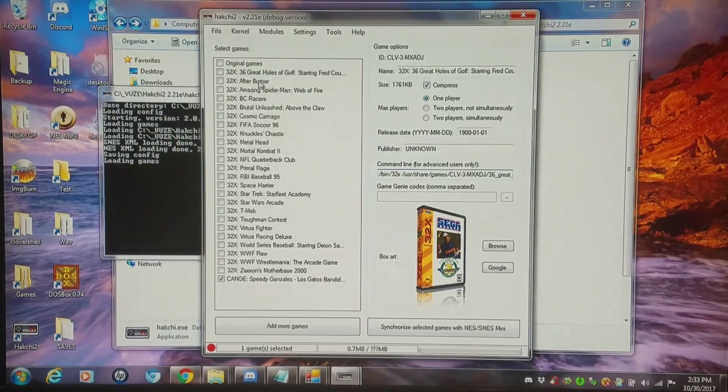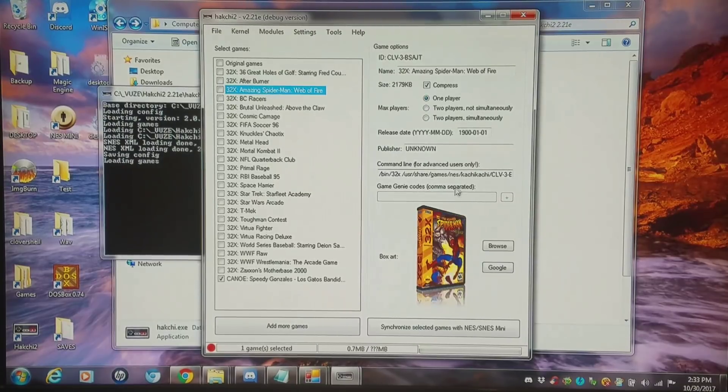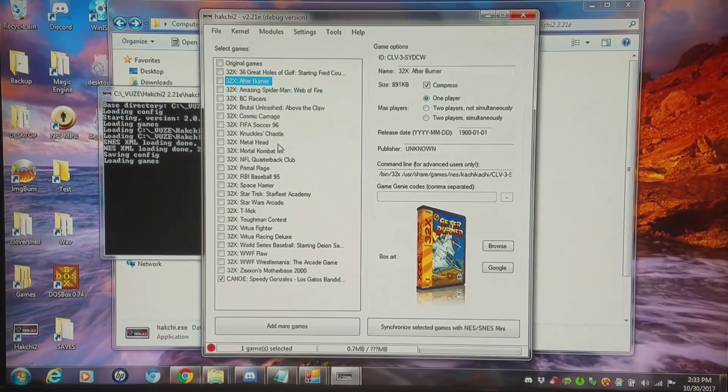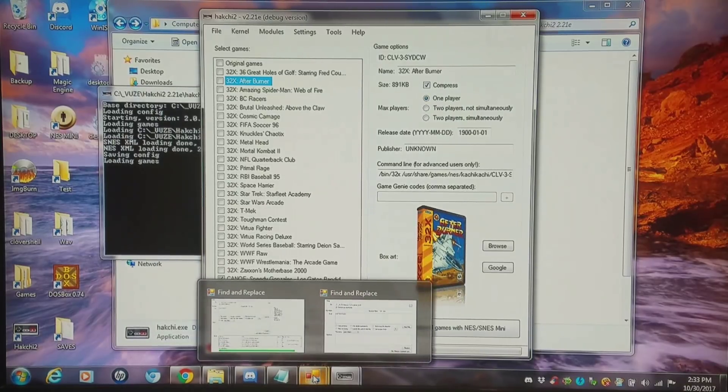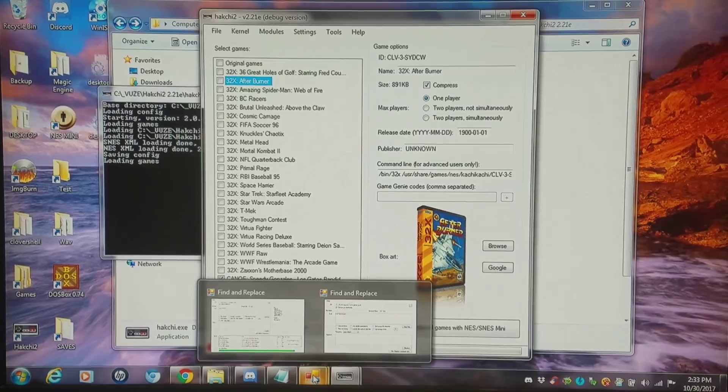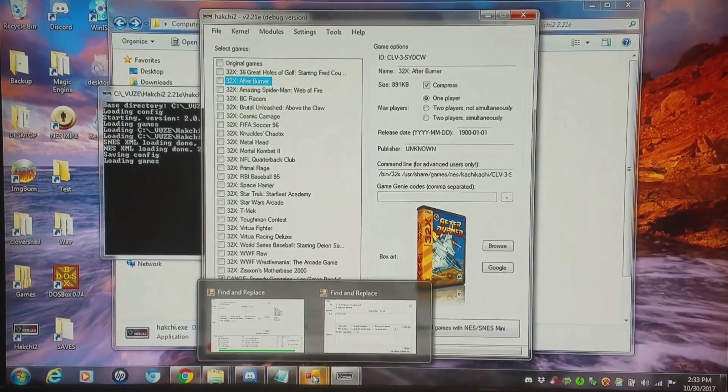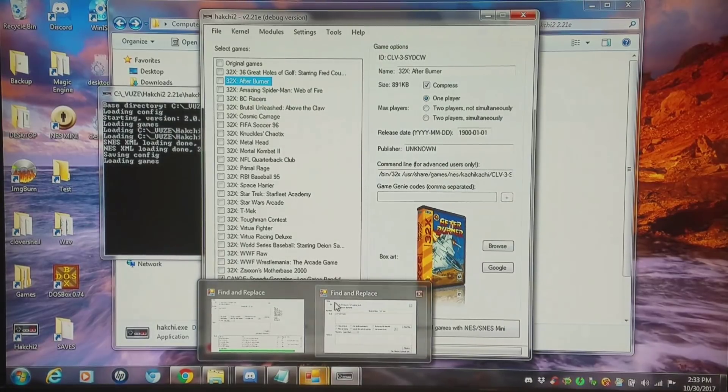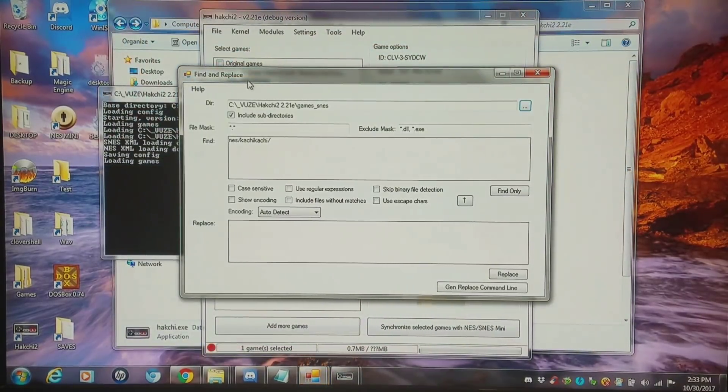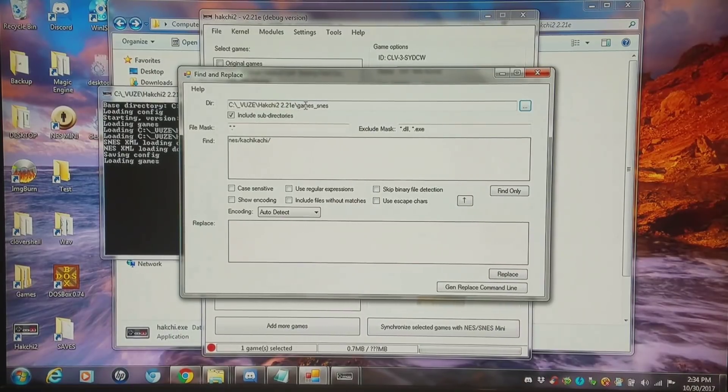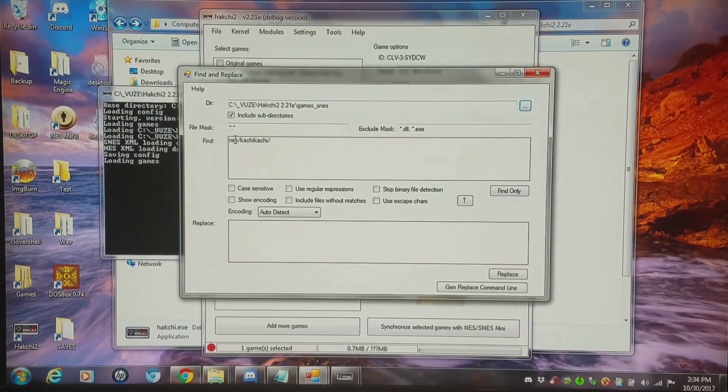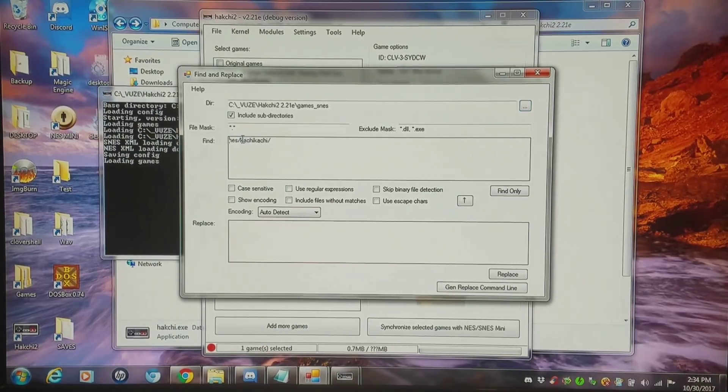But say you have several hundred to several thousand games and you don't want to have to manually do this for everyone. I'm going to use a tried and true method that I've been using for decades now. Pilgrim to Hyperion has basically collaborated with me a little bit on this and having a better streamlined method. And I'm going to show you how this is done. I have this nifty little program called find and replace. I have it pointed directly to my games SNES folder.